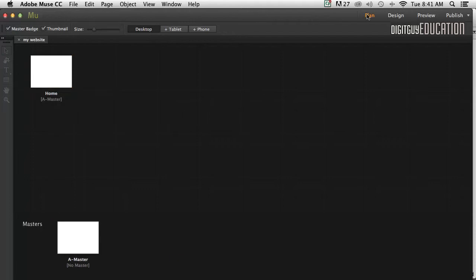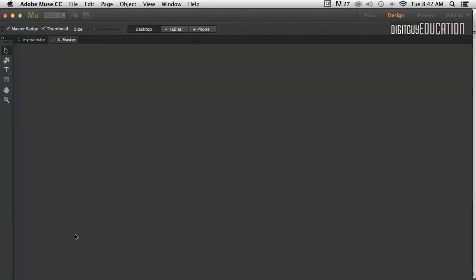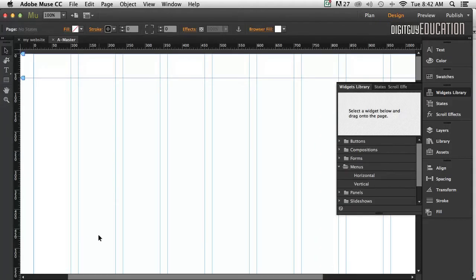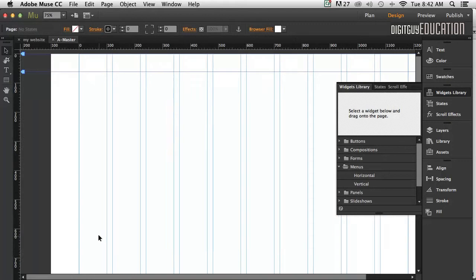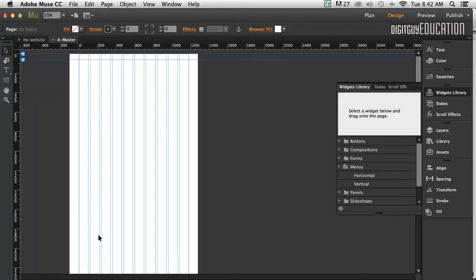First of all, I'll make sure I'm in plan view up here and I've got the desktop version selected. I'll double-click on the master page like that, Apple minus to zoom out a little bit.